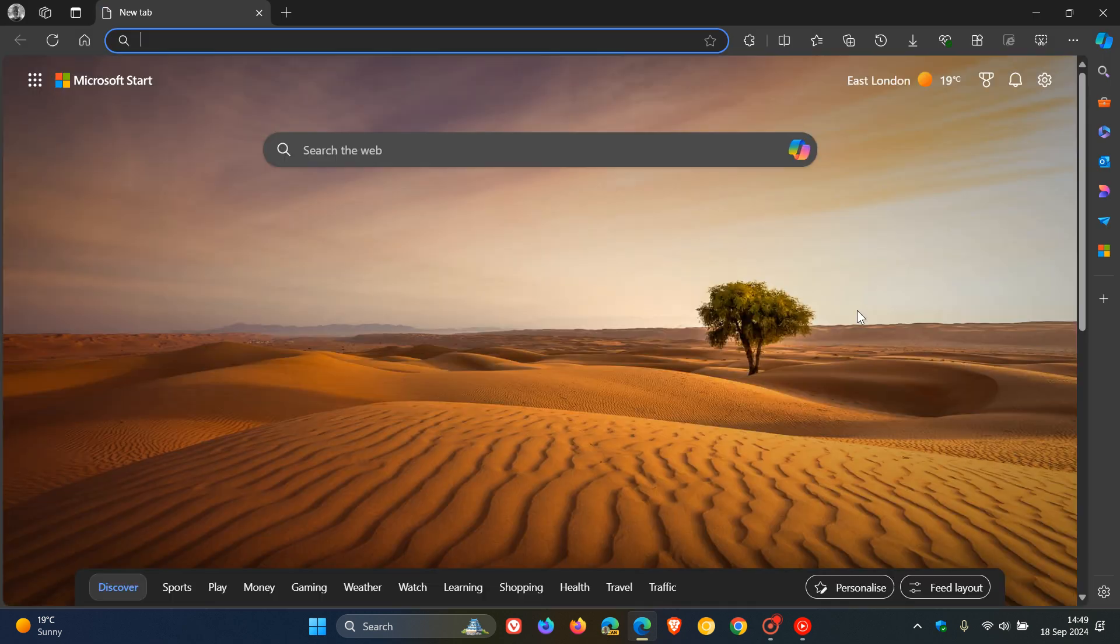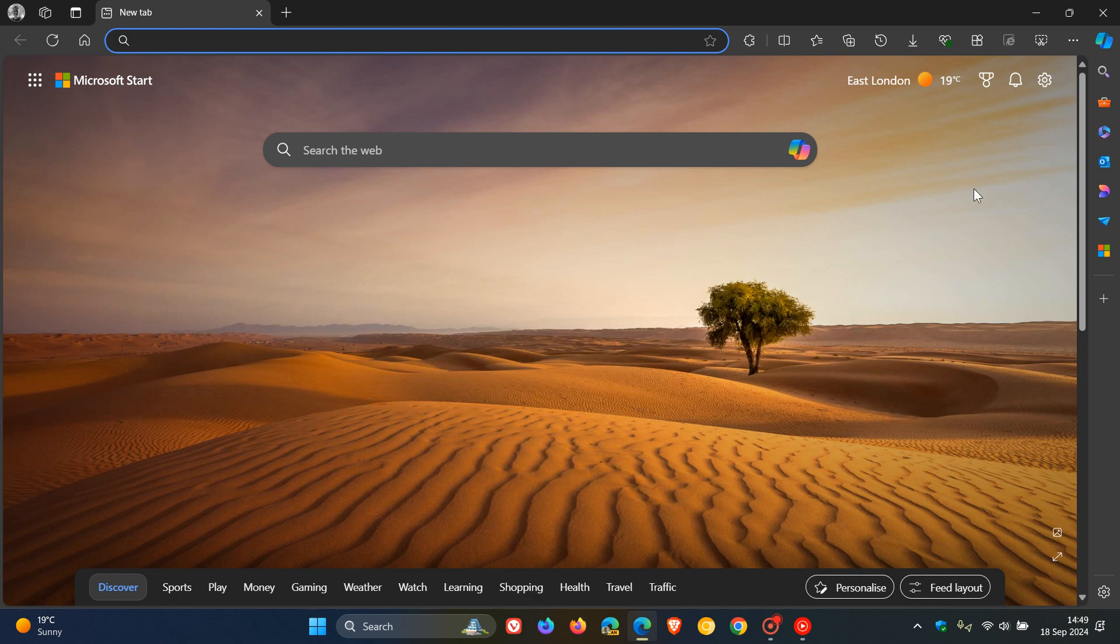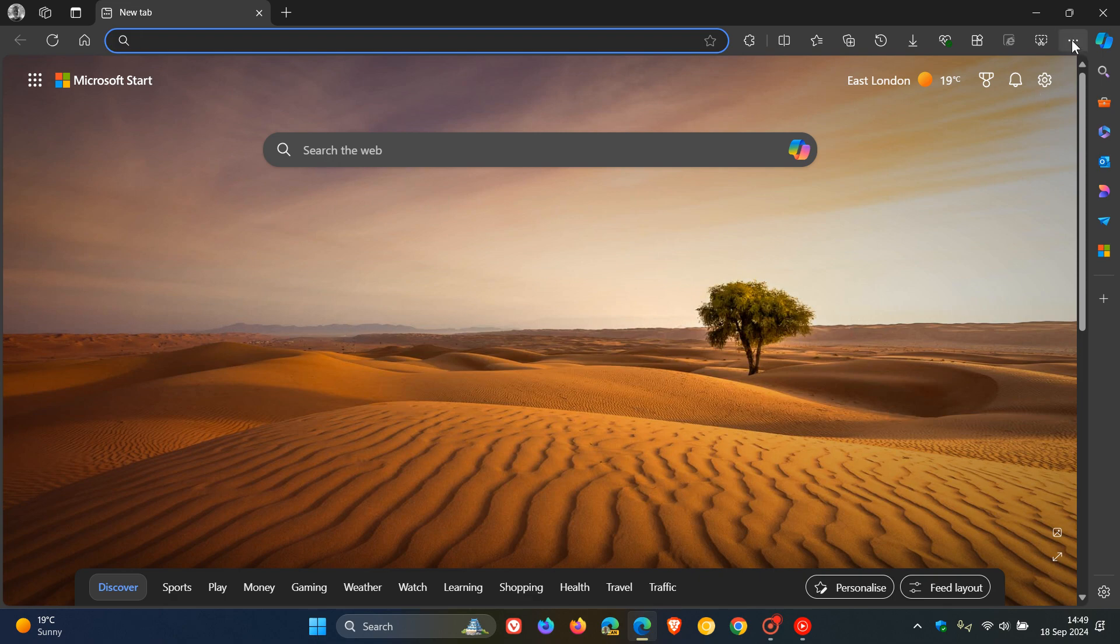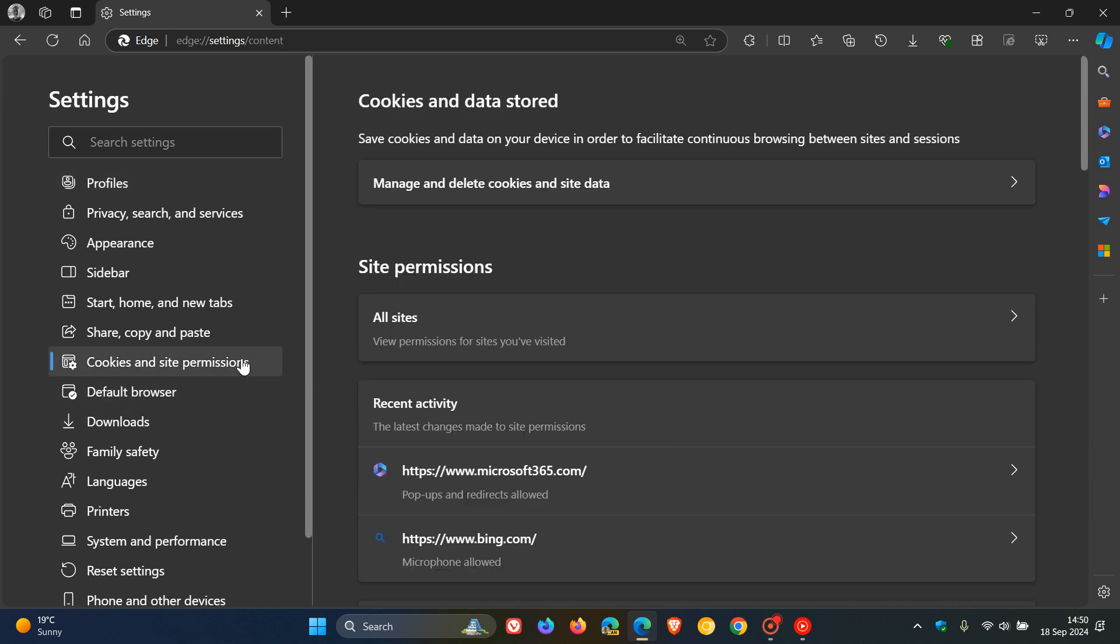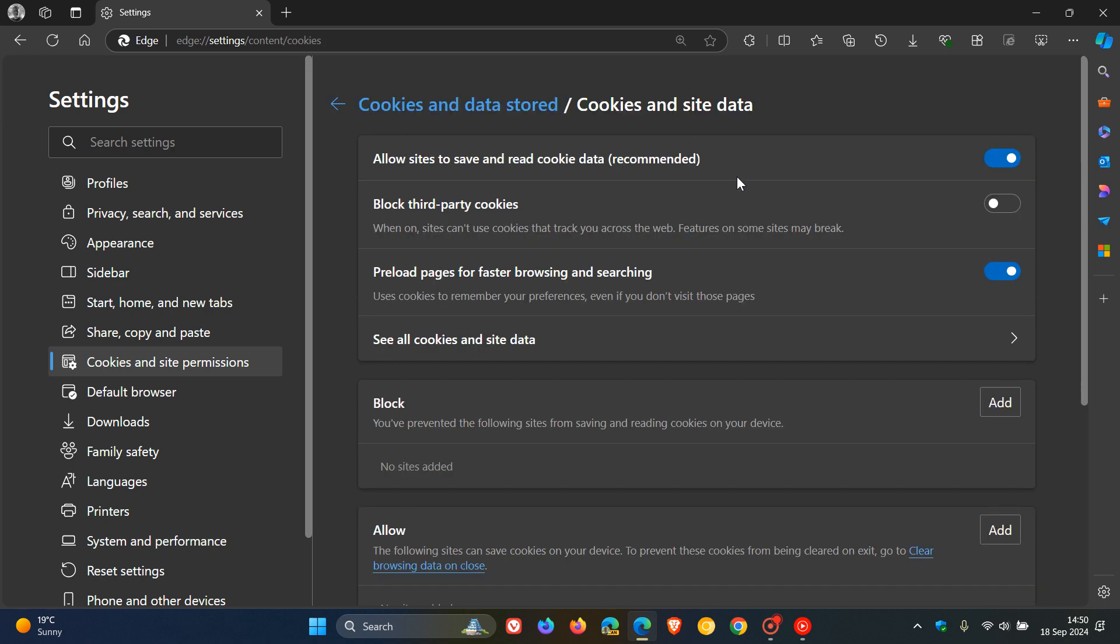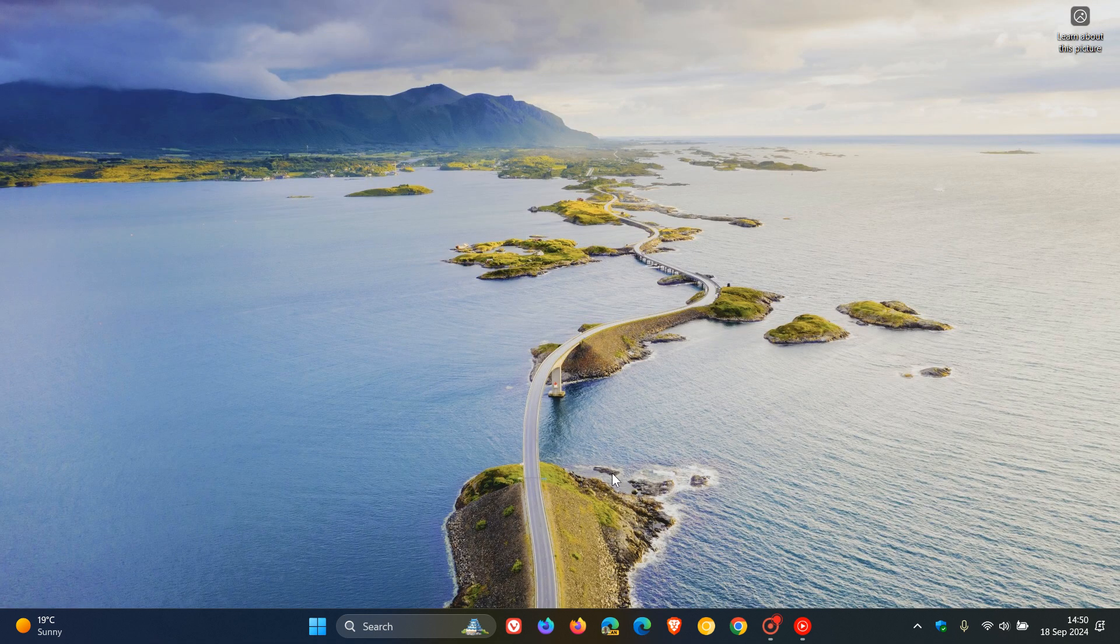Moving on to Microsoft Edge. How we do this in Microsoft Edge is we would once again head to our main menu, settings, then to cookies and site permissions. You'll see 'manage and delete cookies and site data' - click on that. You'll see 'block third-party cookies'. You can toggle that on and that will block third-party cookies in the Microsoft Edge web browser.